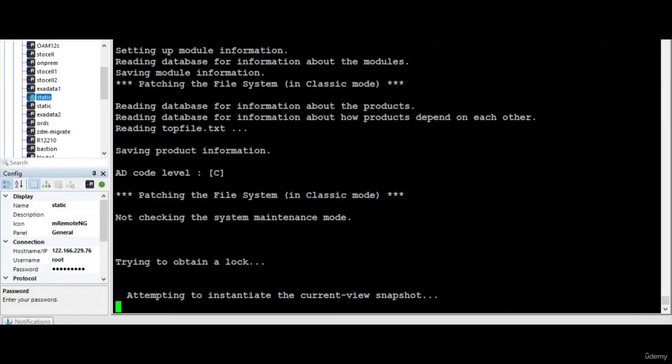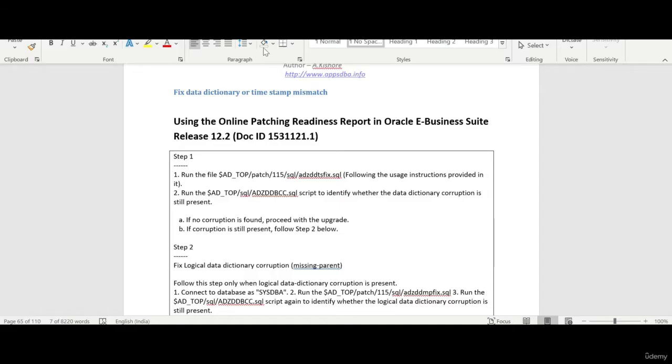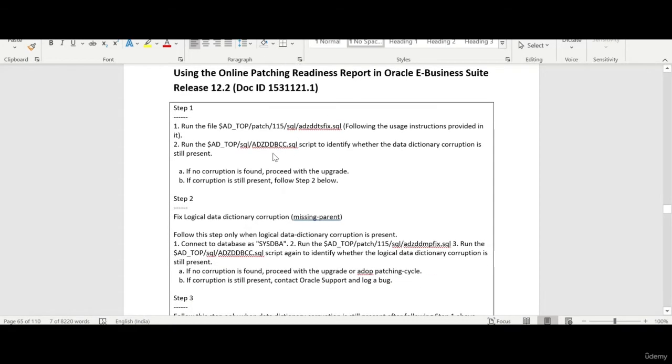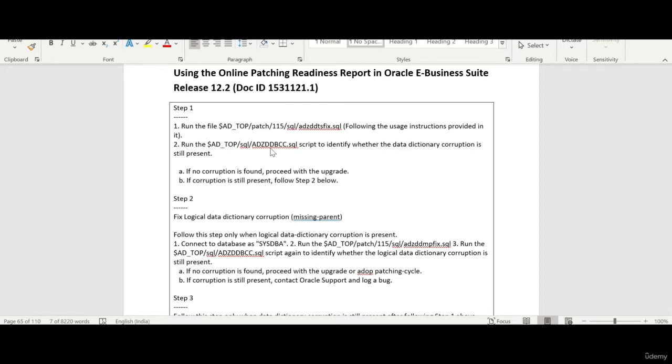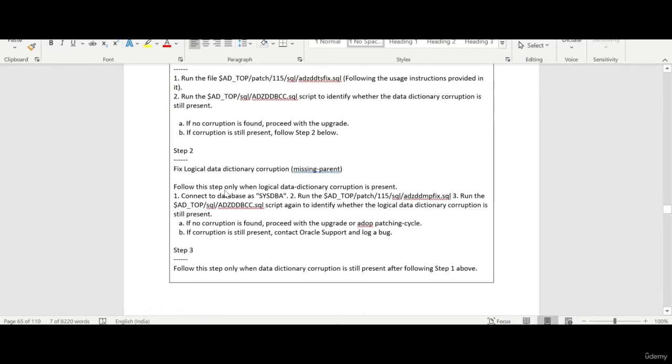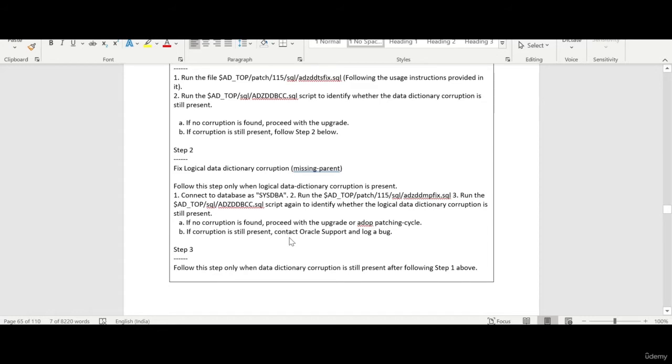Let me pause the session. So in the mean time let me go through this online patching readiness report. So there are couple of steps. First you need to run this particular file ADZD fixed dot SQL file. Following the usage instructions provided in it and now after that you run this which will identify if there are any corruptions. So then you know if no corruptions is found then you can proceed with the upgrade.